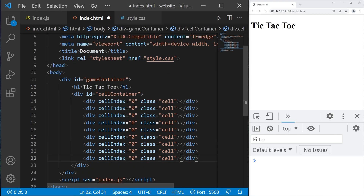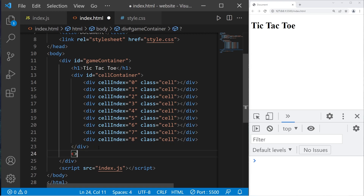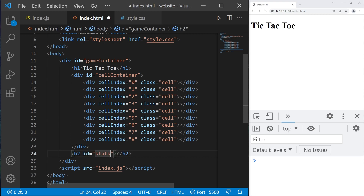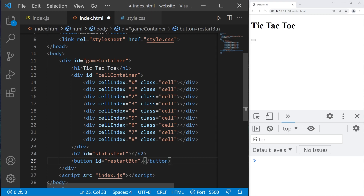We have cell index zero through eight. Outside of our cell container, we'll create an h2 header tag to display messages like whose turn it is and who won. I'll give this an ID of 'status-text'. Then we'll need a button with an ID of 'restart-button' and the text 'Restart'. That should be everything within our HTML file.